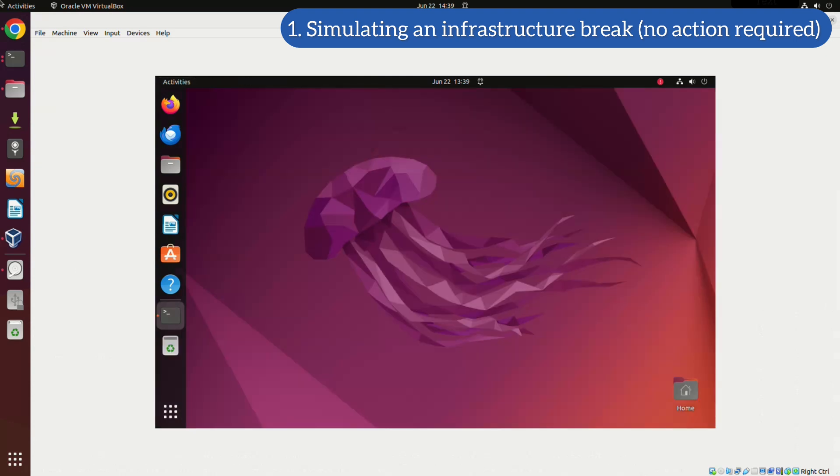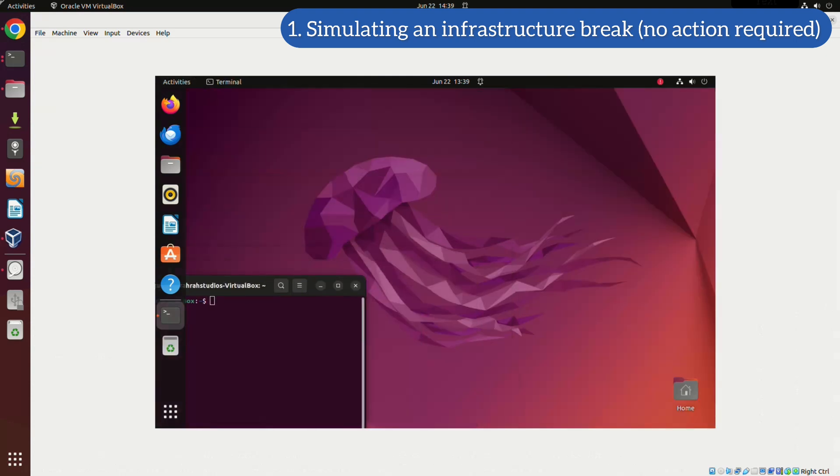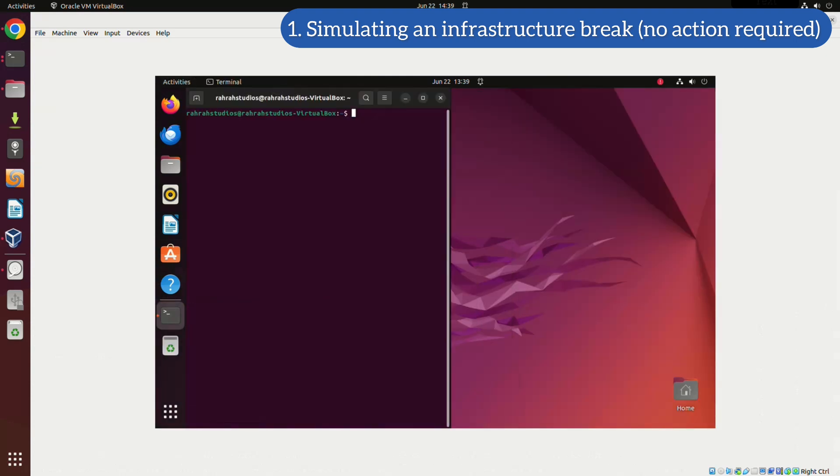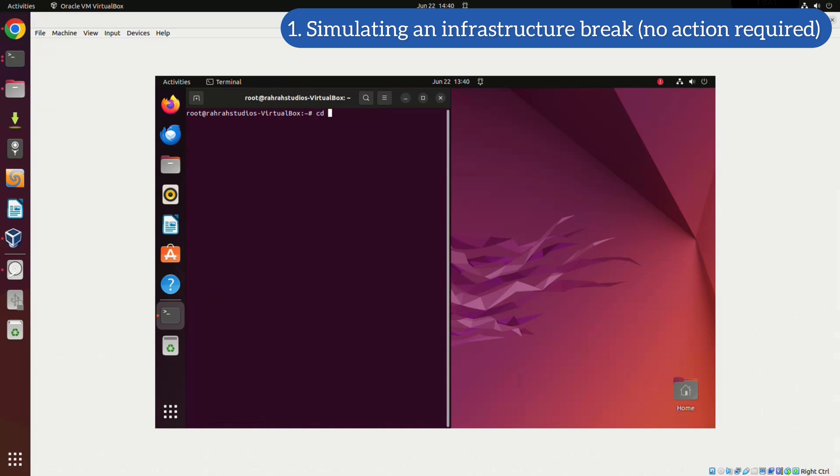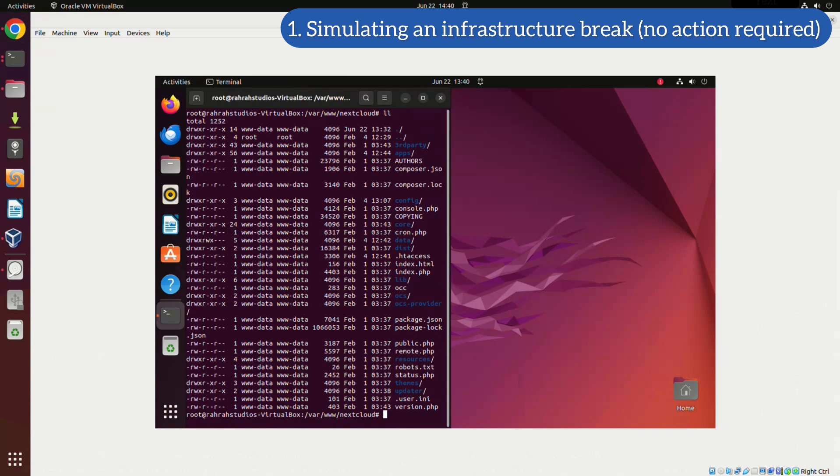In this step, I'm opening a terminal window and logging in as the root user. If your Nextcloud setup is already broken, you can skip this part. I'll point out where you should start with the restoration process. For now, I'm just simulating a broken infrastructure to show you how to proceed.